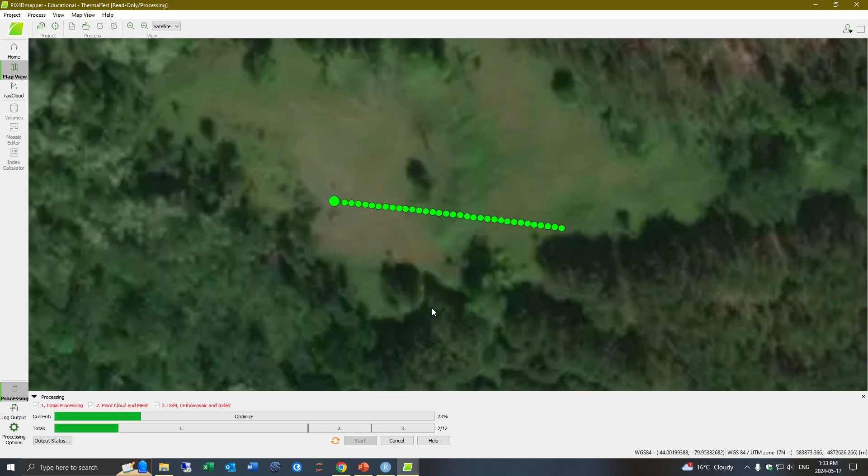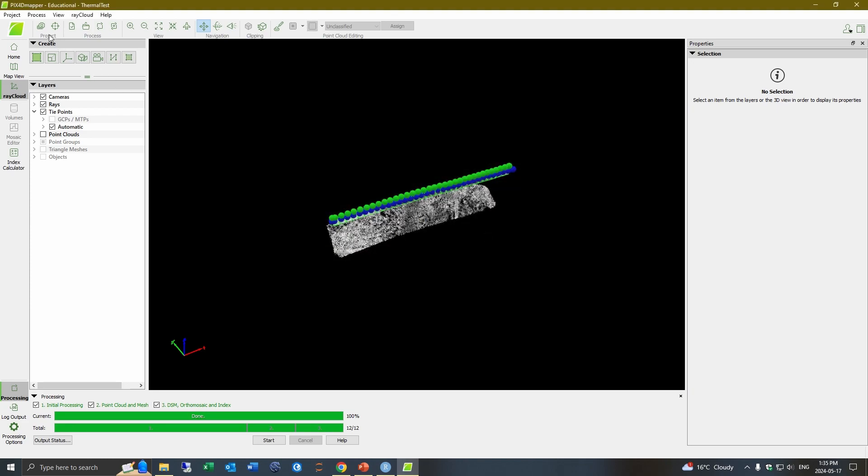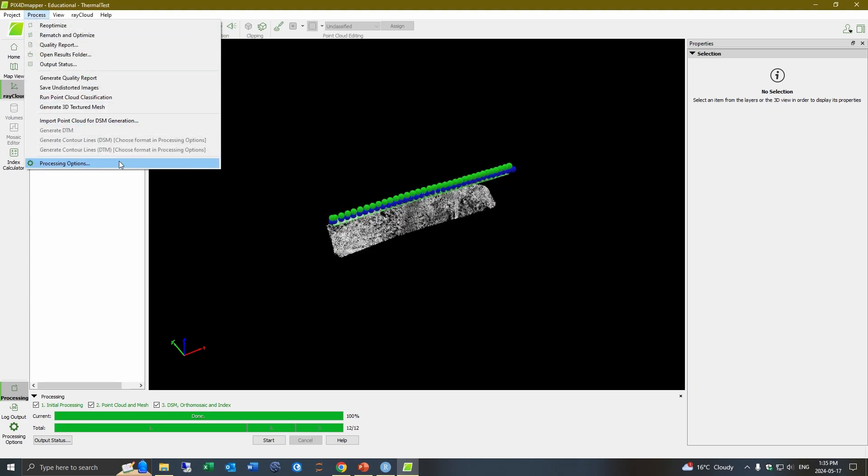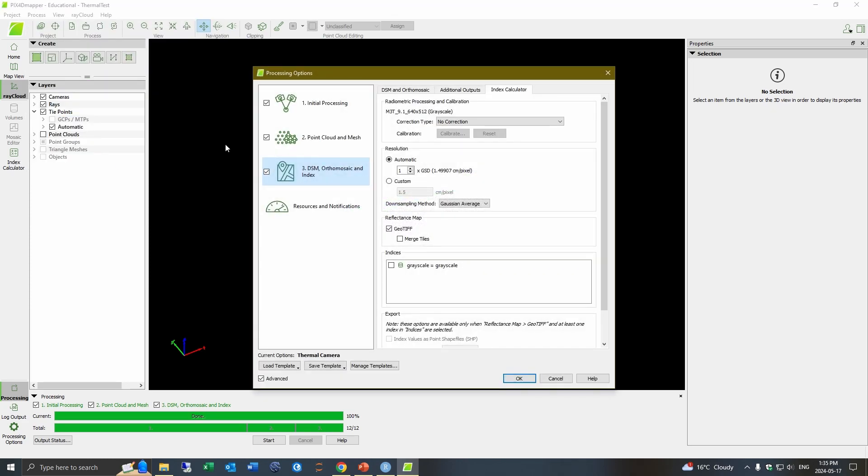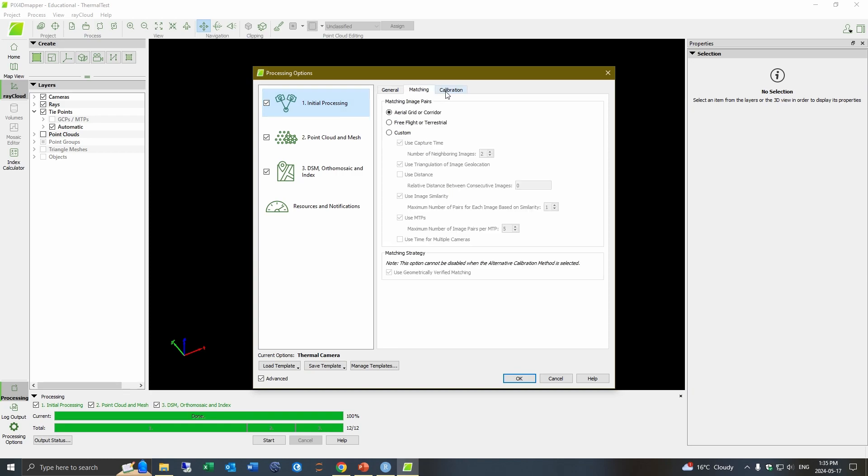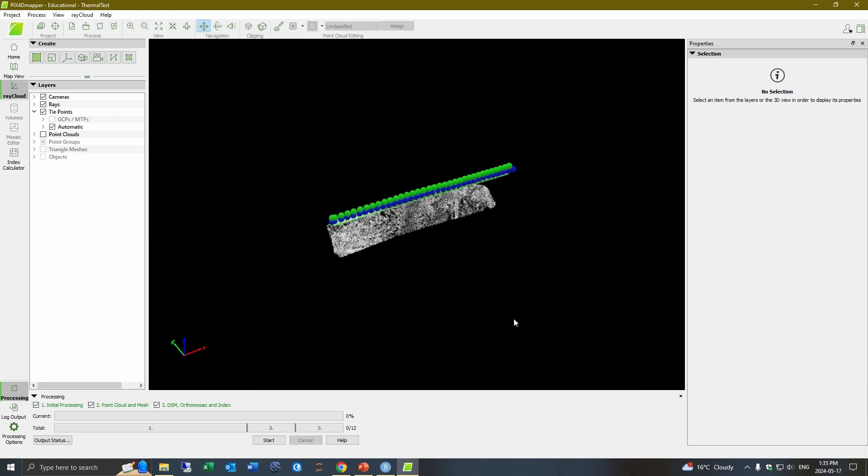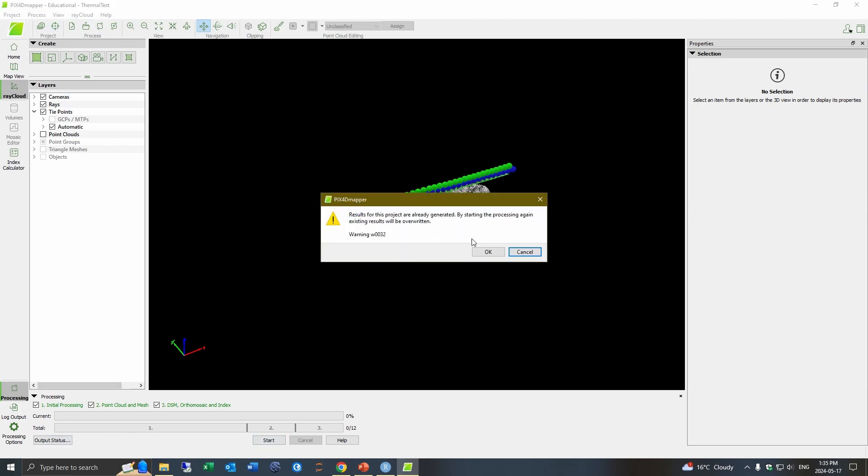Now, if you get your quality report back and it says the camera optimization didn't work very well, then you can go into your processing options and this little initial processing. You would just select all prior. And hit it. Okay. And we'll process again.